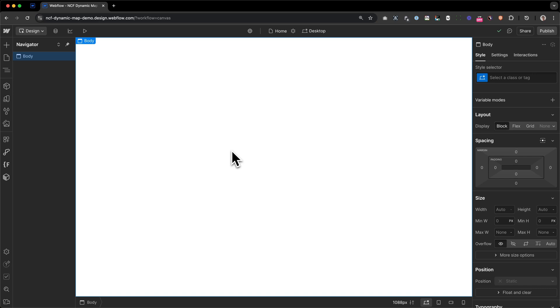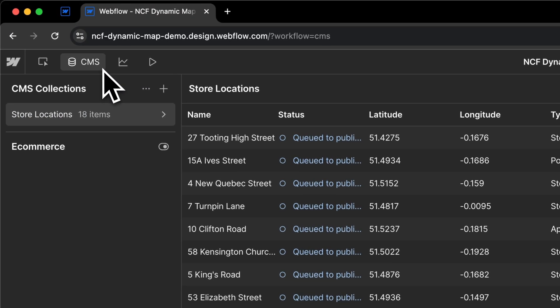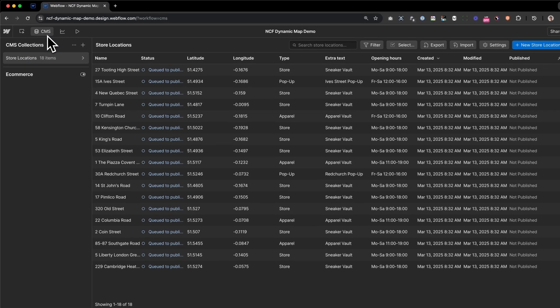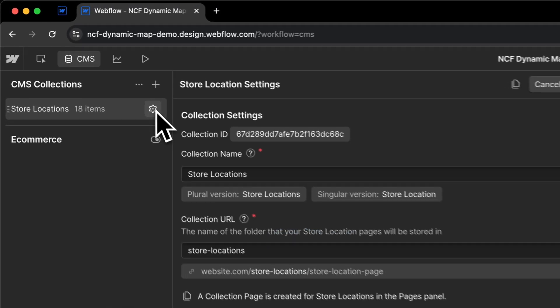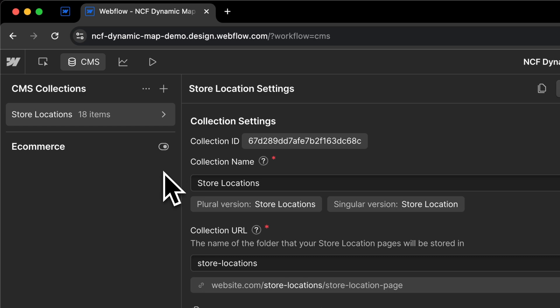First, we want to create the CMS collection list containing our location items. To do that, I'm heading over to the CMS option in my Webflow Designer. And as we can see, to save some time, I've already created the collection list ahead of the video. But let's take a look at the fields that are crucial to make the map work.